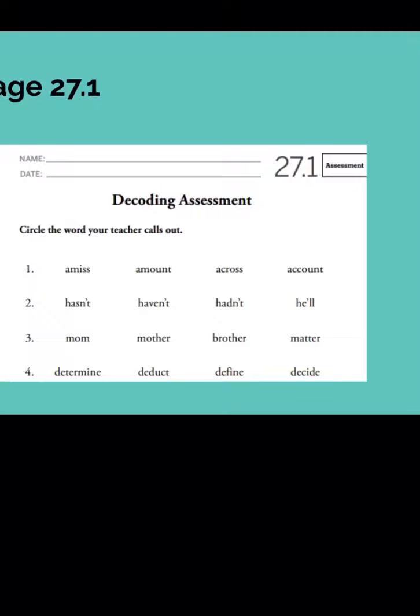Let's go ahead and get started. Number one: across. Number two: hadn't. Number three: mother. Number four: decide. Number five: shove.